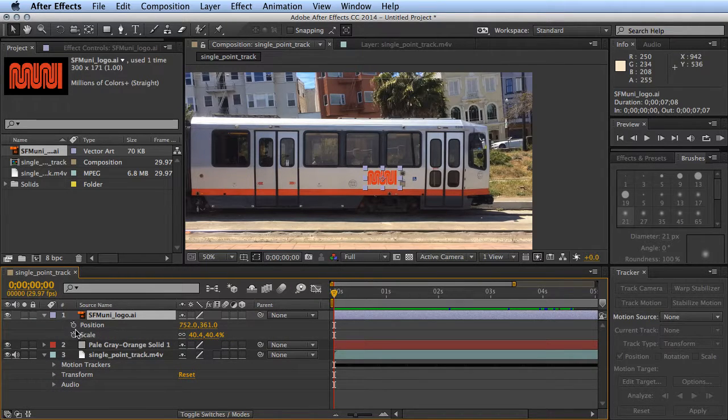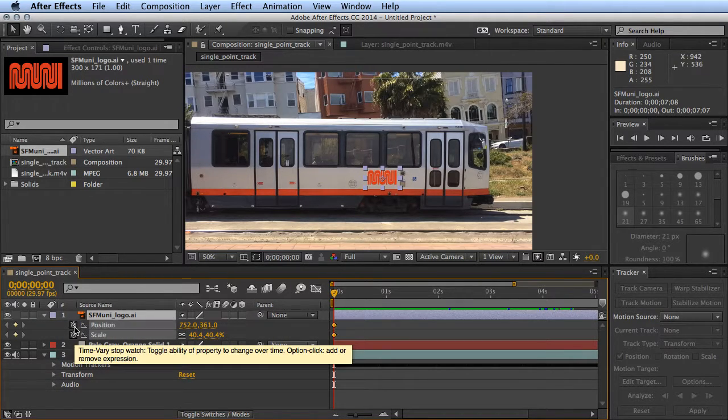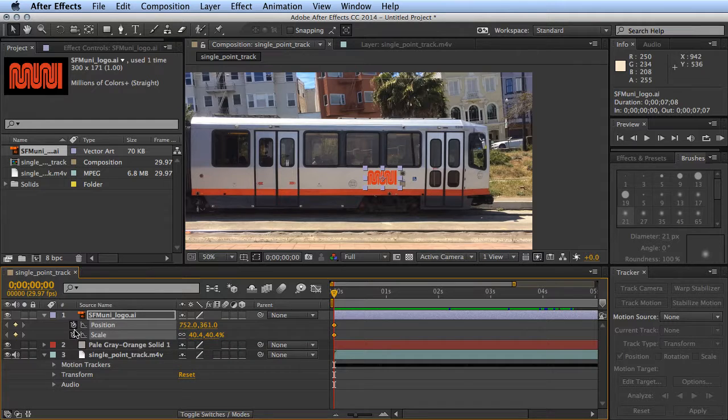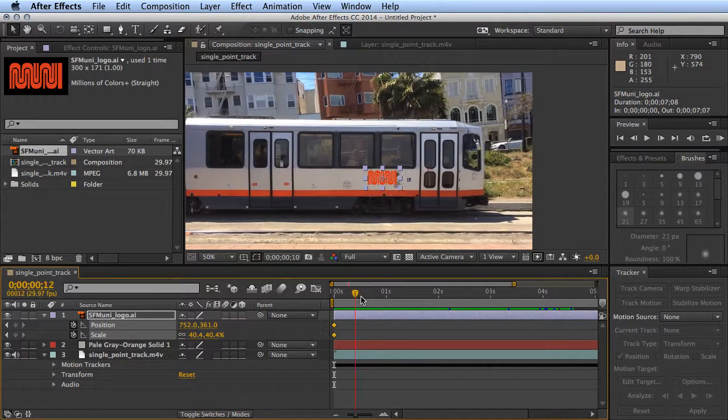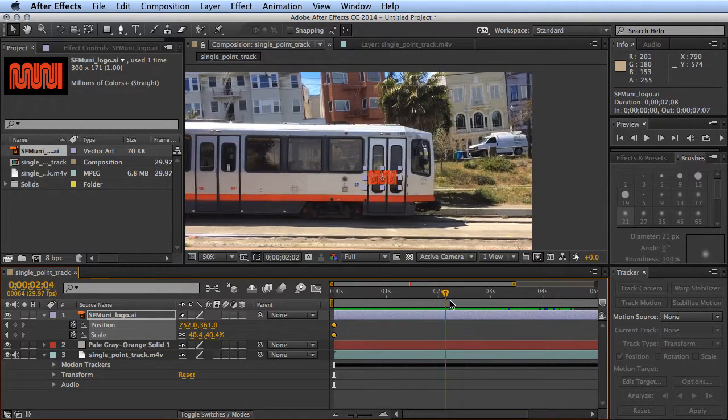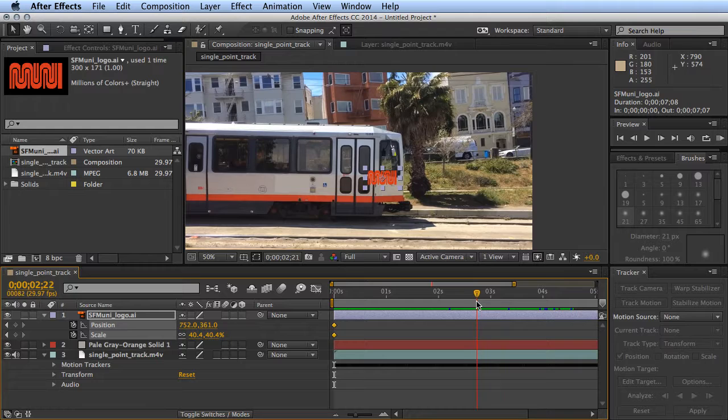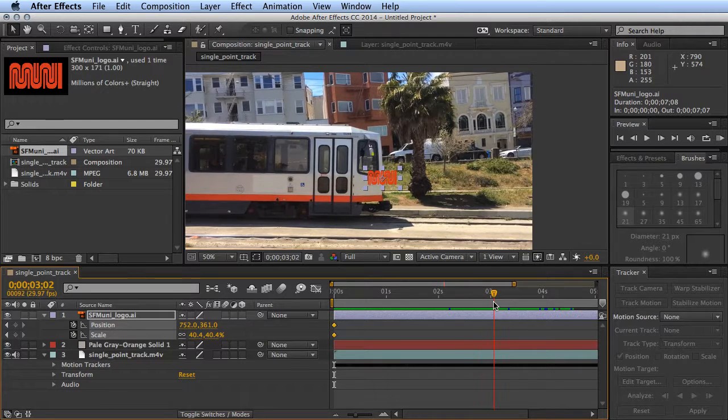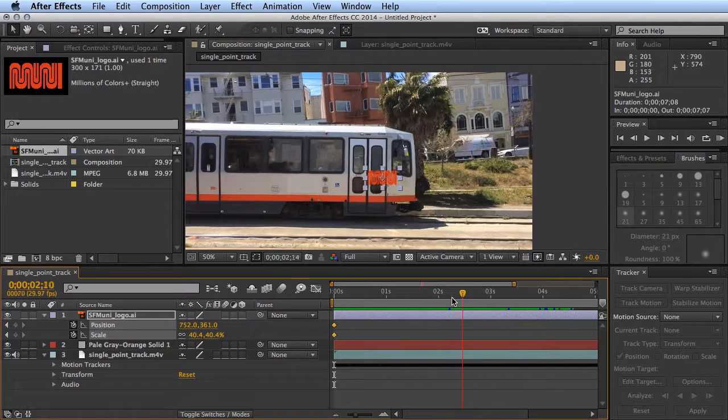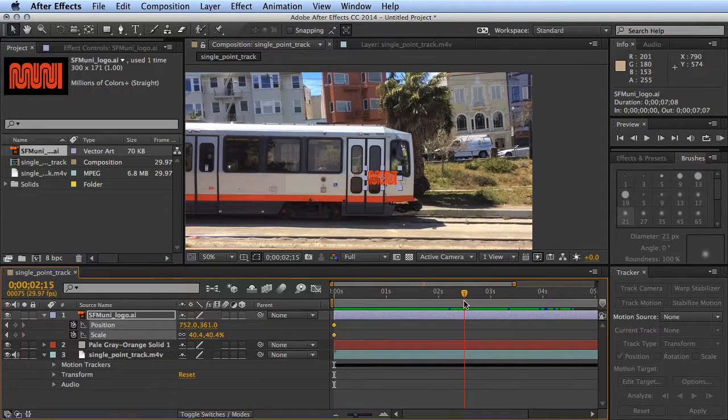We'll move to about two and a half seconds, should be good, and we'll increase our scale to about 240 or so.